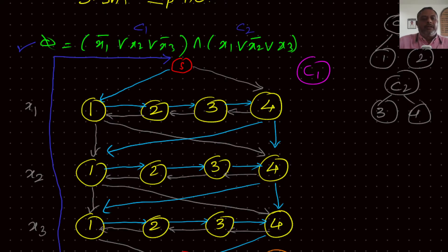If the variable X1 is true, then the path will be from left to right, and if the X1 value is false, then the path will be from right to left. So if you want X1 to be true, follow the left-to-right path, and if you want X2 to be false, follow the right-to-left path, and so on.